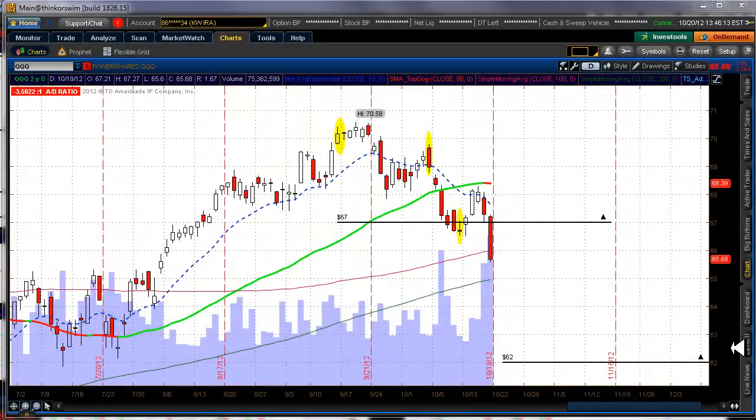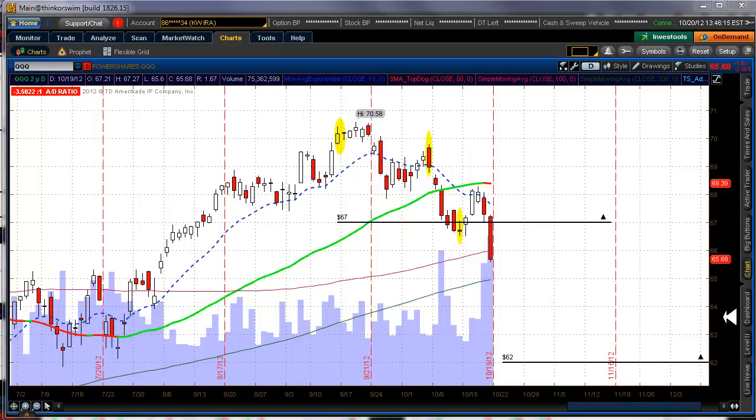Hello fellow option traders. This is Jeff from the Option Guru and this is the final video on the November profit tent portfolio which is closed.